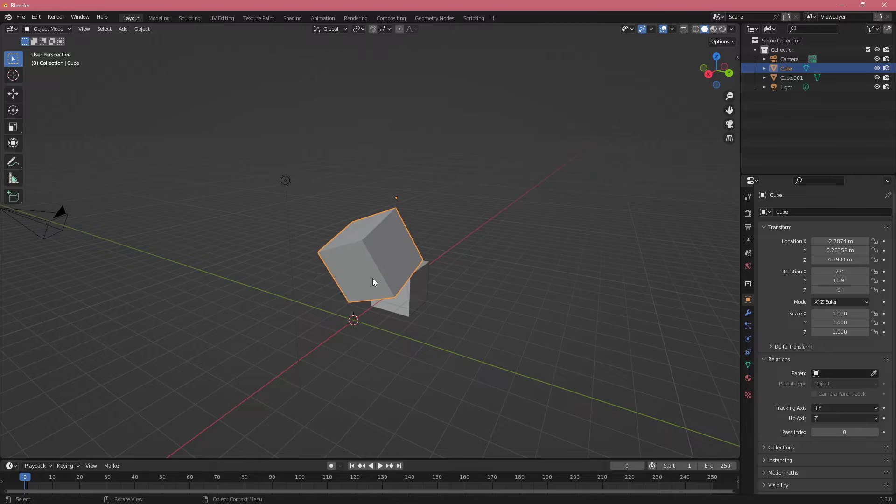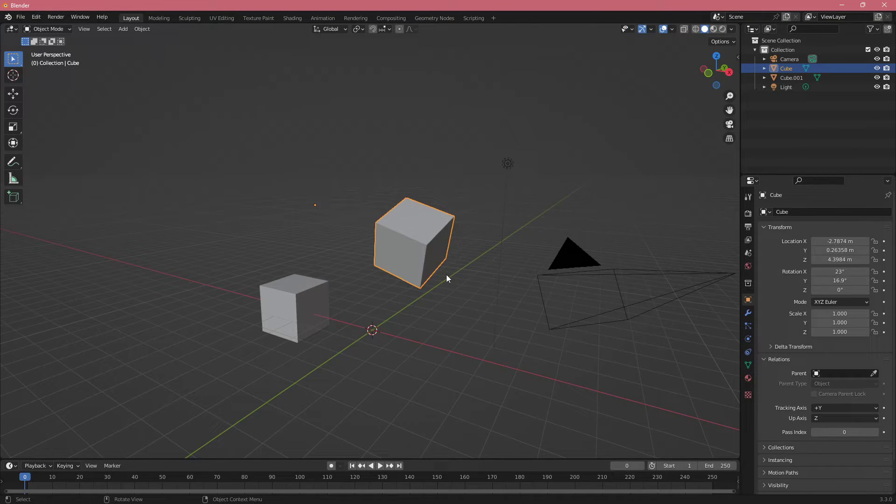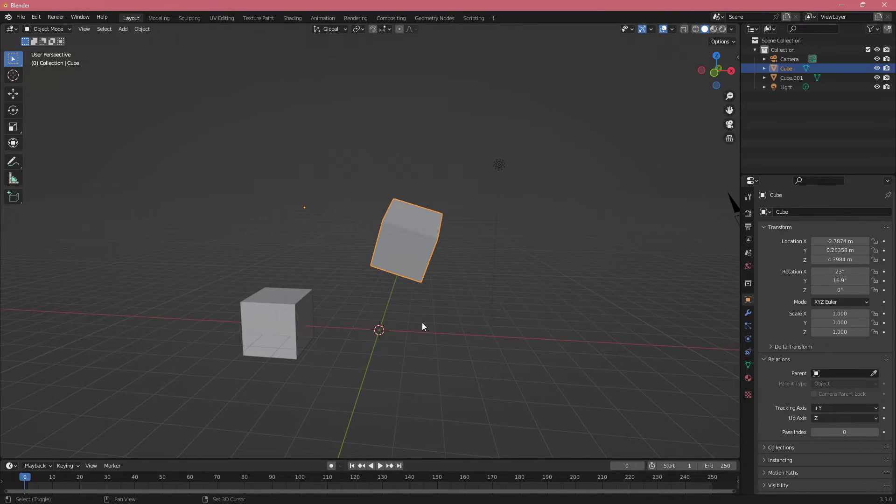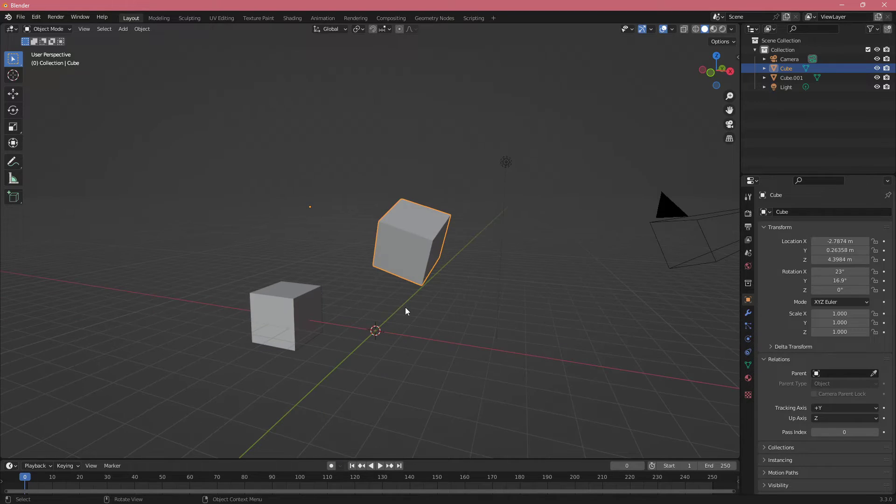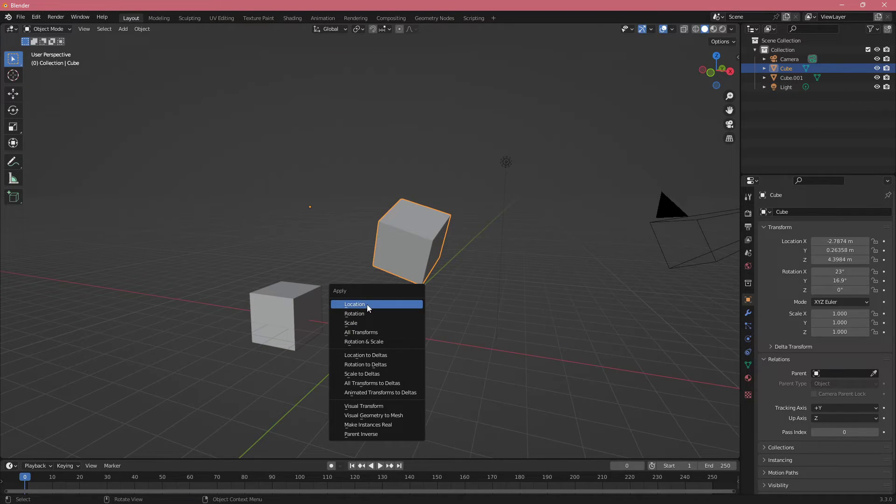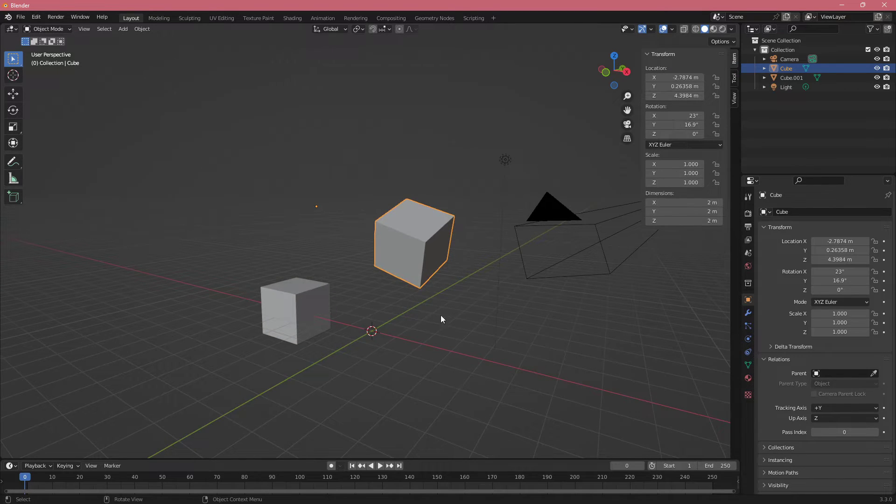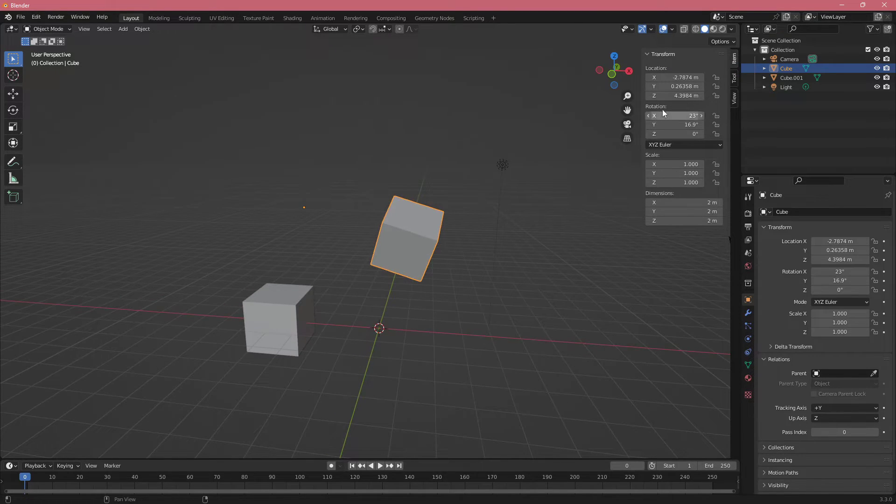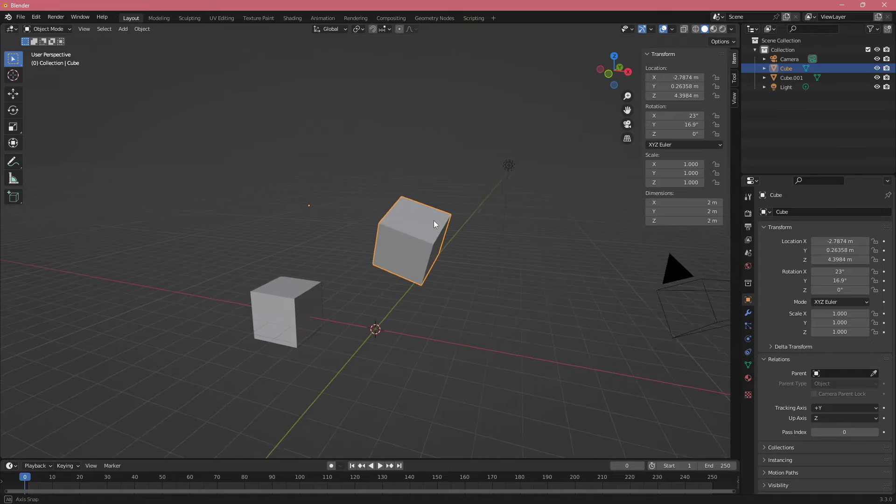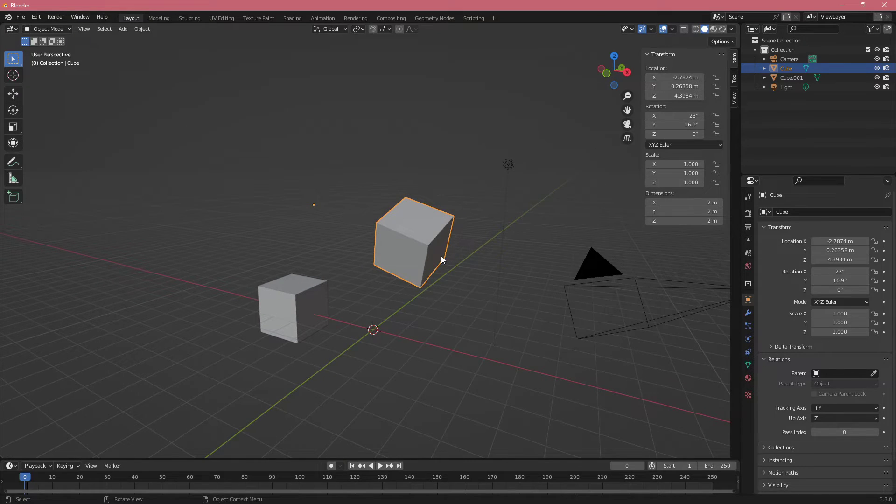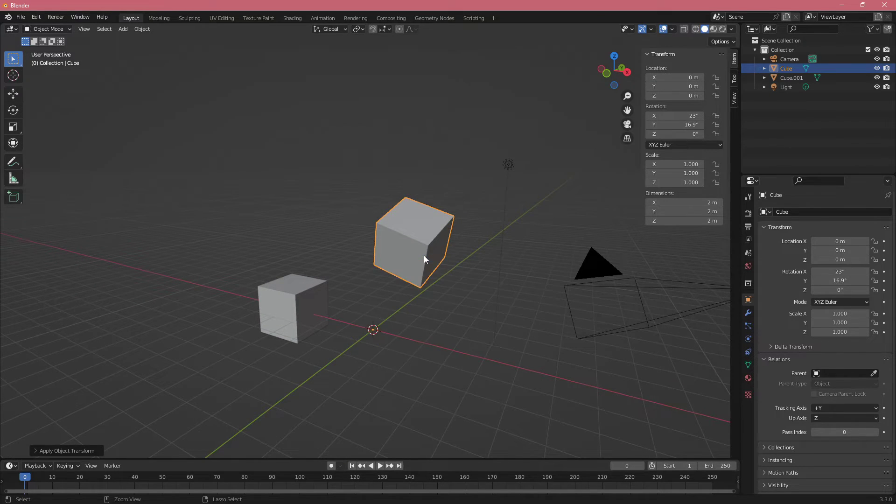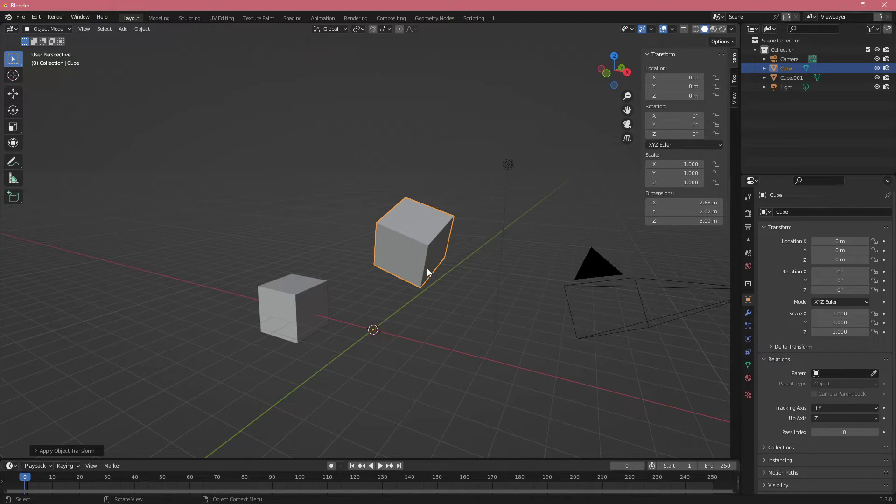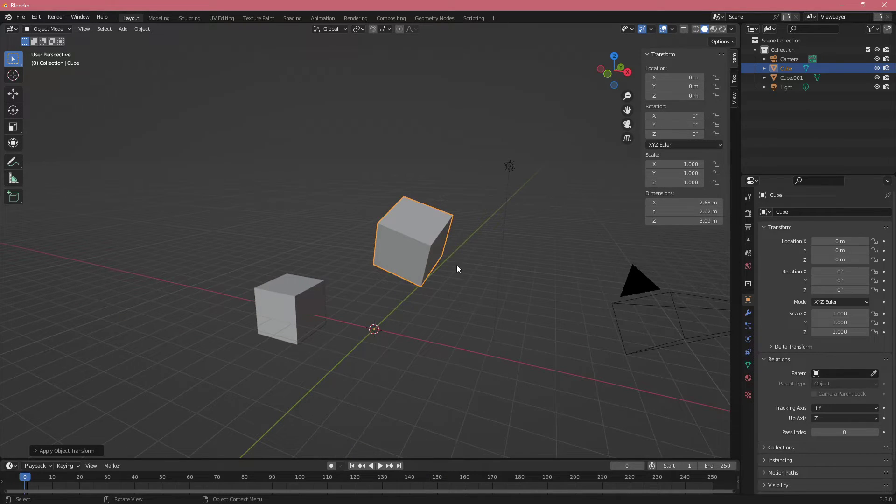There are also some maybe less useful but useful nonetheless shortcuts. Shift+Ctrl+A actually gives you this apply location, rotation and scale. Right now the location for my object is not 0 and rotation is not 0. But if I want them 0, I can click Ctrl+A and then click on location, click on rotation and now everything is set to 0. So now my pivot is at 0, rotation is at 0.